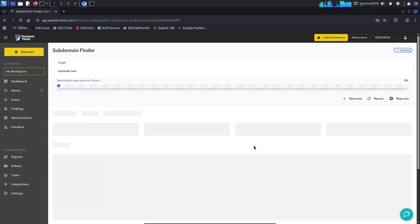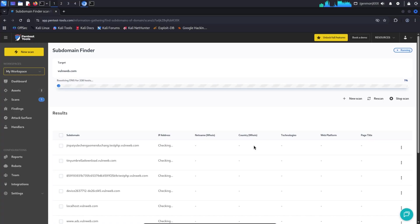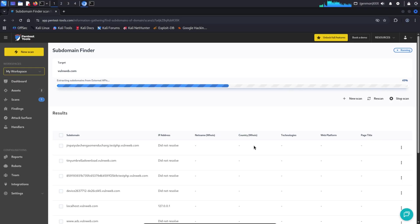So, what can you do with pentesttools.com? Subdomain discovery, DNS and IP information gathering, port scanning, web server and SSL analysis, directory and file discovery, basic vulnerability scanning. Everything is web-based and can be done directly from your browser.